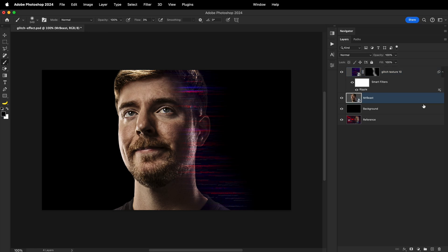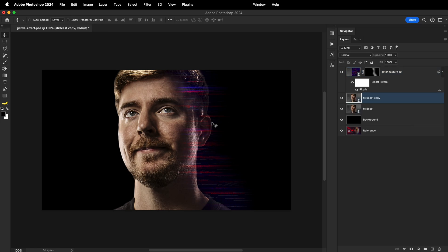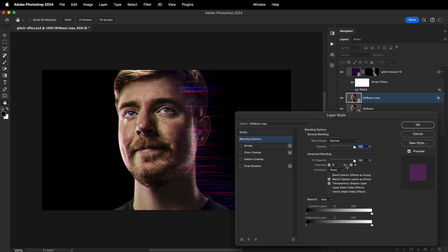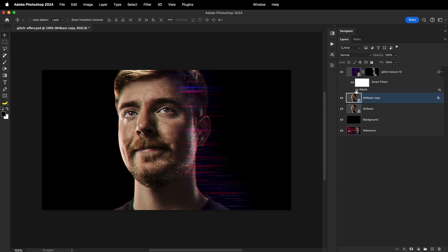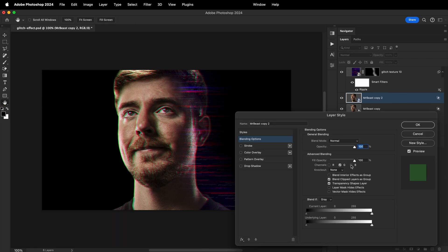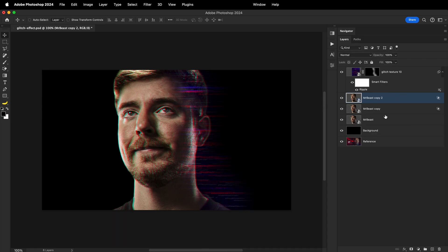I'll select the main person layer, duplicate it, and then move it from the original position just a few pixels to the right. Then I'll open the blending options and under Advanced Blending, I'll only keep the red channel active. Then I will once again duplicate the layer and move it to the left from the original position. But for this one, I'll turn off the red channel and keep the blue and green active to get the cyan color.